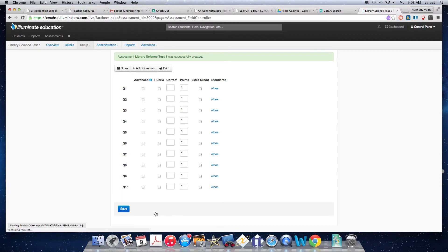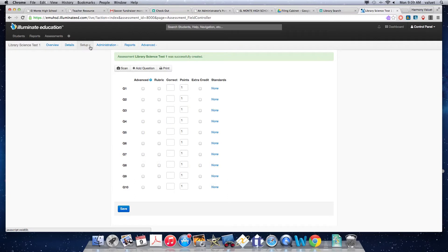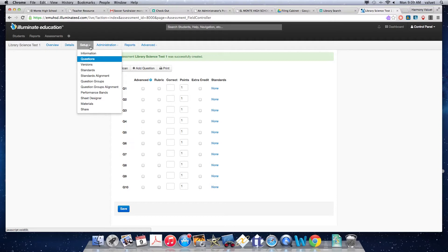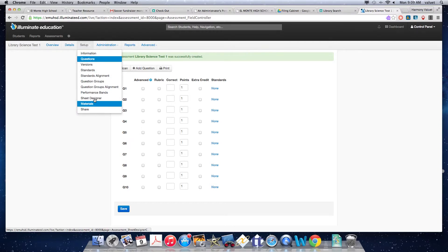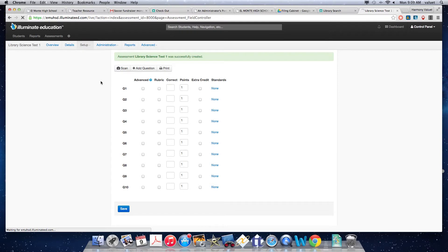And now here's where it gives me all my setup options. Once we've named the test and done that part, we get into this area where we have all these different options. And we can go through them one by one. Right now we're working on the questions, but we're going to come back here later.